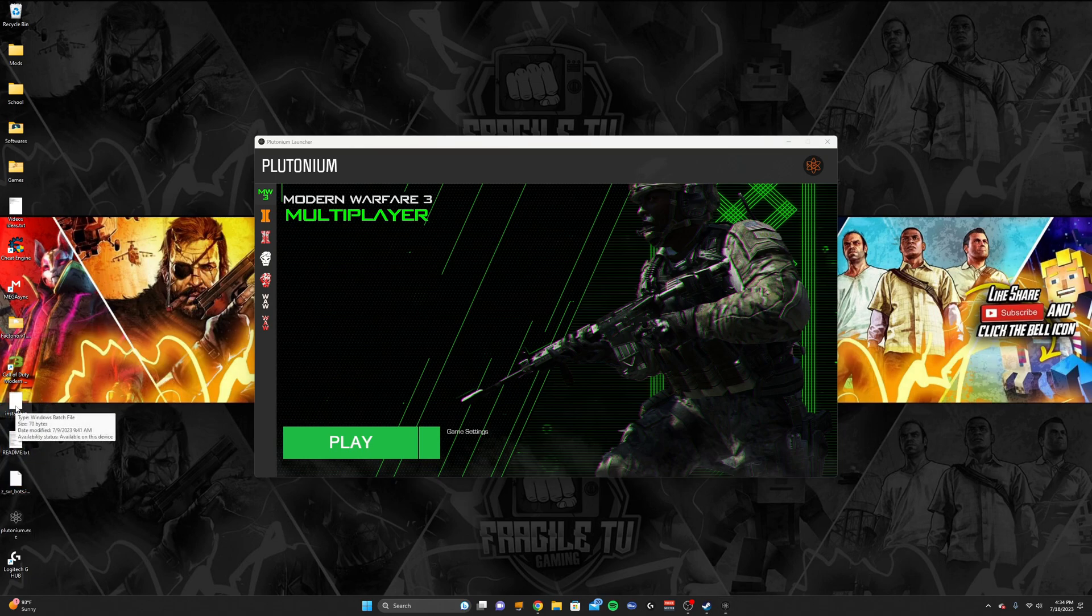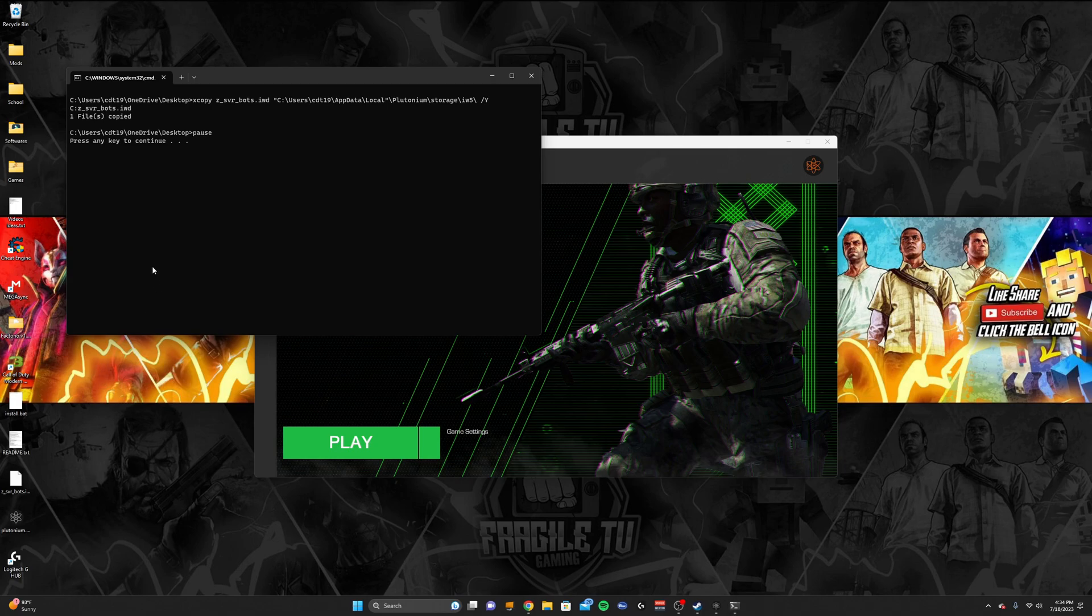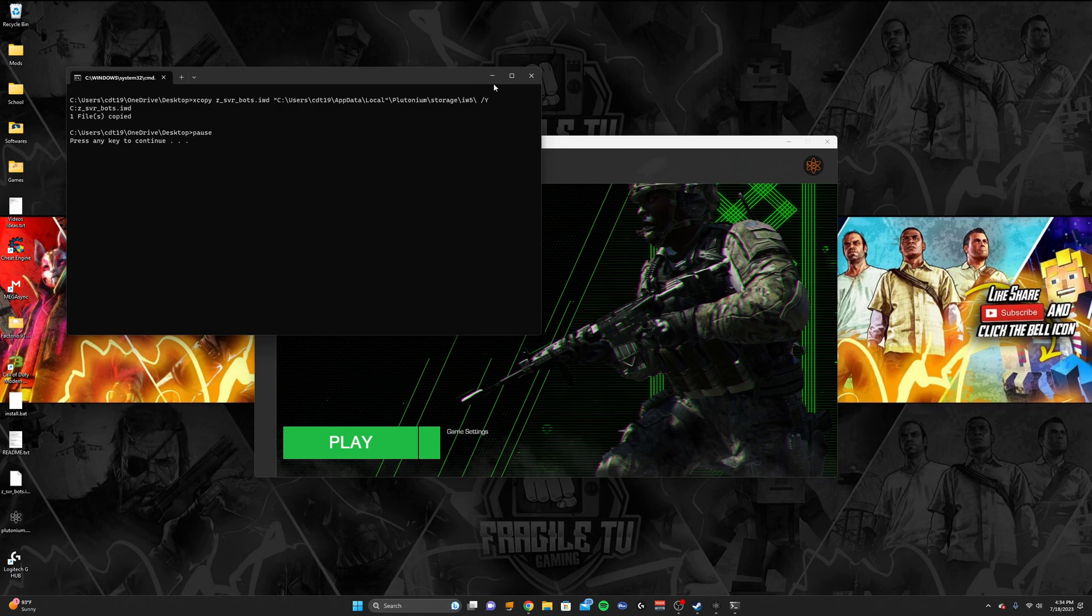And then all you're going to want to do is open the install.bat, and it'll say one file copied, and it should copy it to the Plutonium game. So then you should have bots.